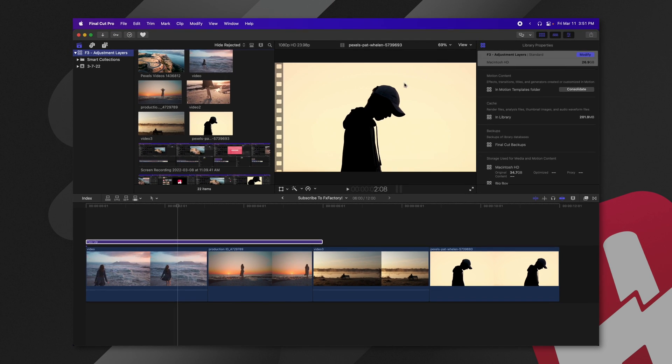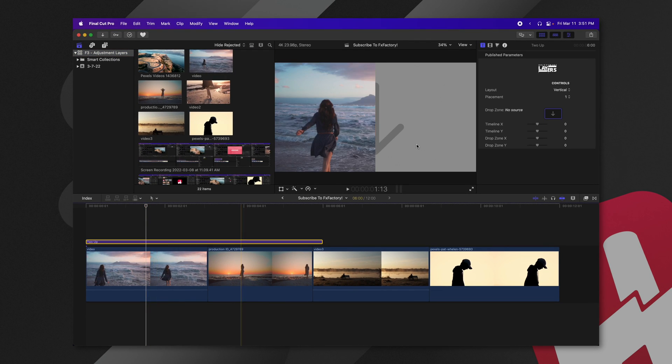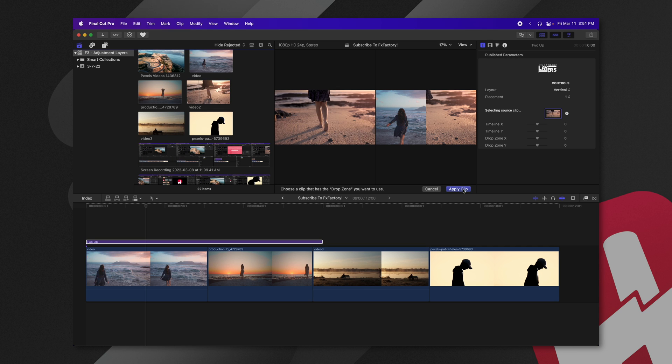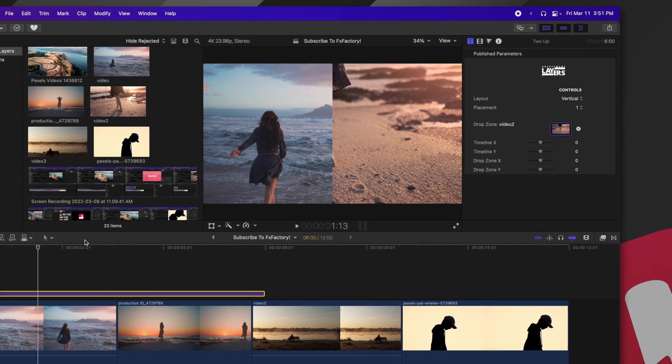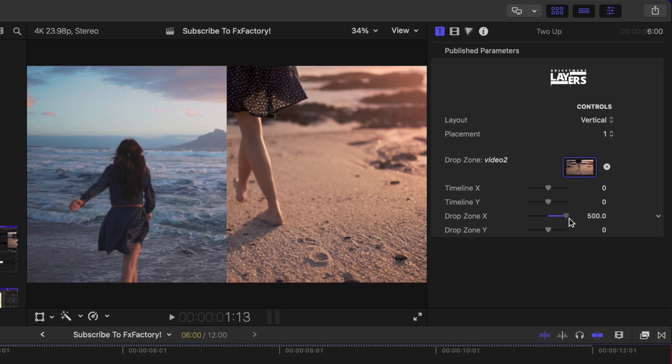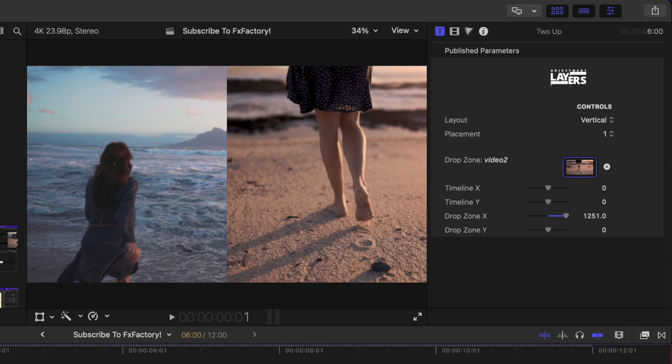So if we go back into our browser here, again, I'll select the two-up, and I will select maybe her feet walking on the beach. We'll push apply clip, and then if we're not quite happy with the placement, we can, of course, drag on the drop zone X value here and get it over to the correct position.